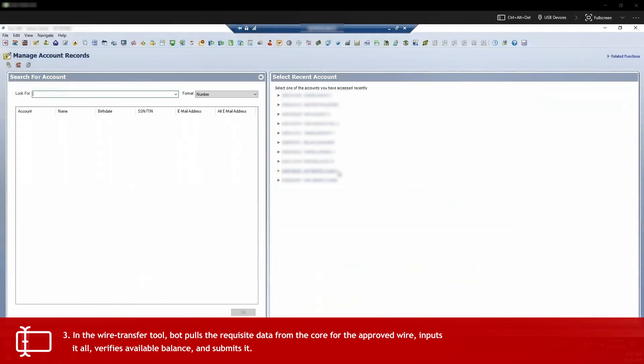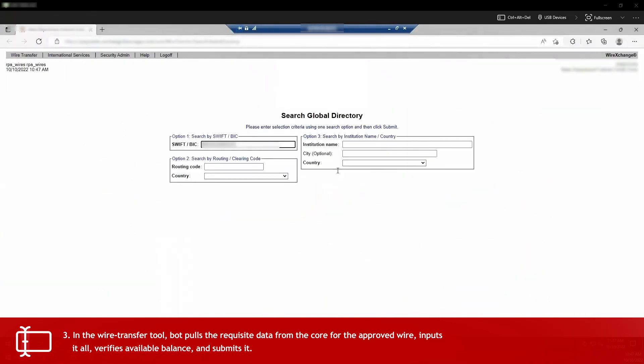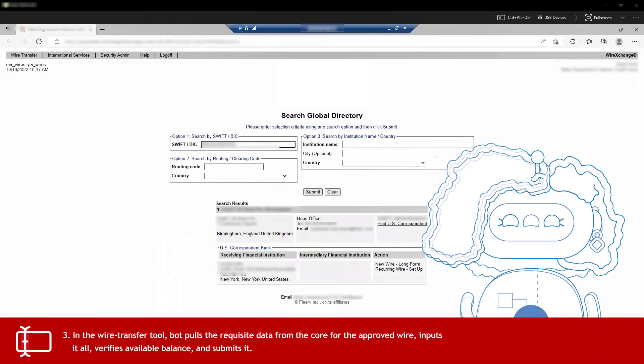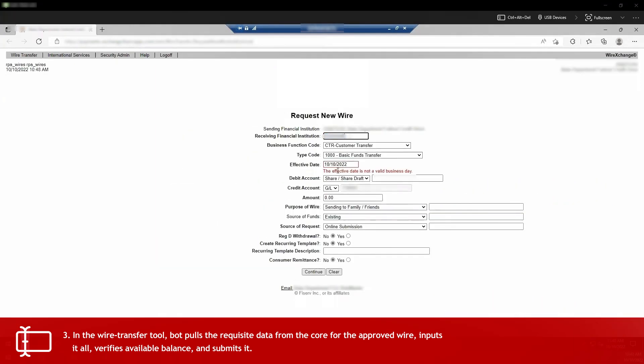Back in the wire transfer tool, the bot searches the global directory for the destination bank. There it is. Now using the information from the core for the approved wire, it completes all the required fields for the request, making sure to verify that there's available balance to cover the transfer.